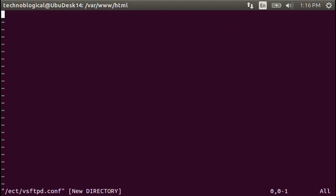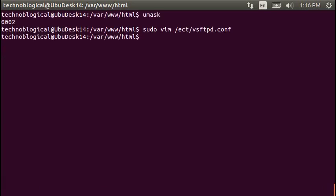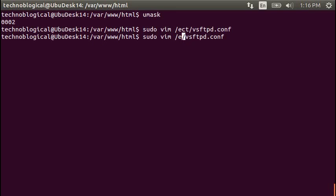Etsy vsftpd.conf. Because I have it wrong. Colon Q to quit, because I mistyped etsy. E-T-C vsftpd.conf. I got out of there by hitting the escape key on the keyboard, and then colon Q.